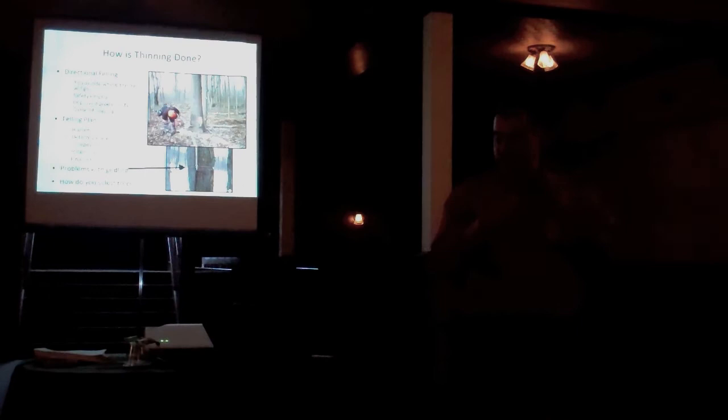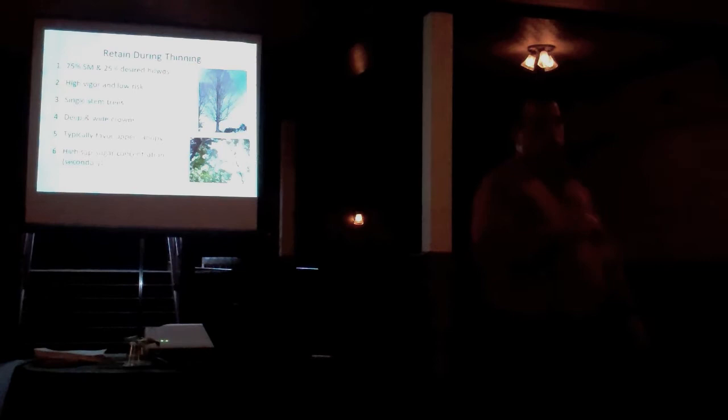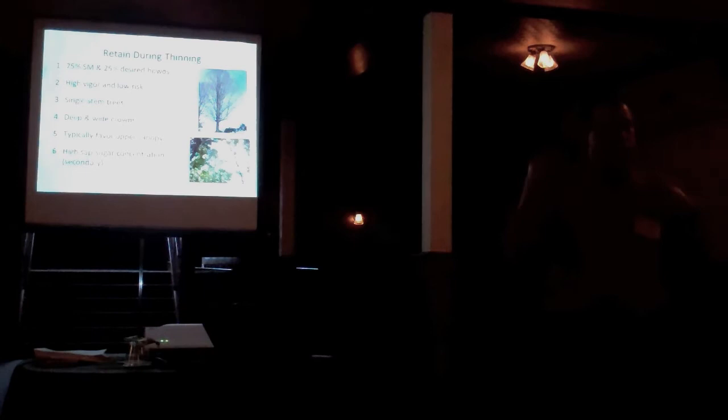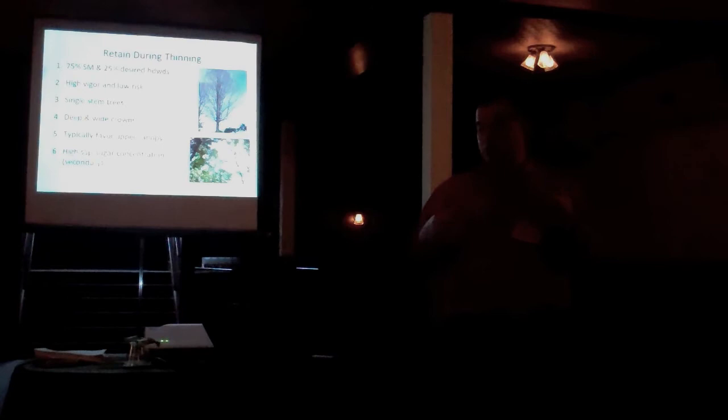So that's how you kill the trees. How do you pick the trees that you want to remove? Let's think about what we want to retain. What we want to retain, first of all, is a mixture of species. Now some sugar bushes are, just by the way they established, are a hundred percent sugar maple, or essentially a hundred percent sugar maple. That is what it is.